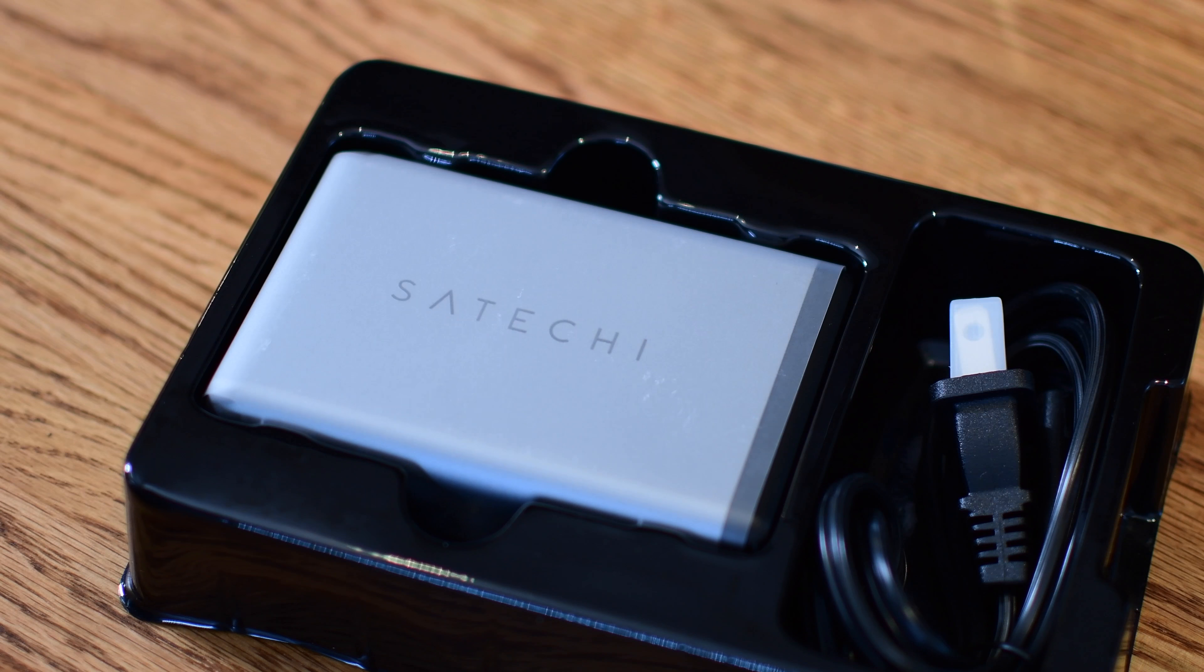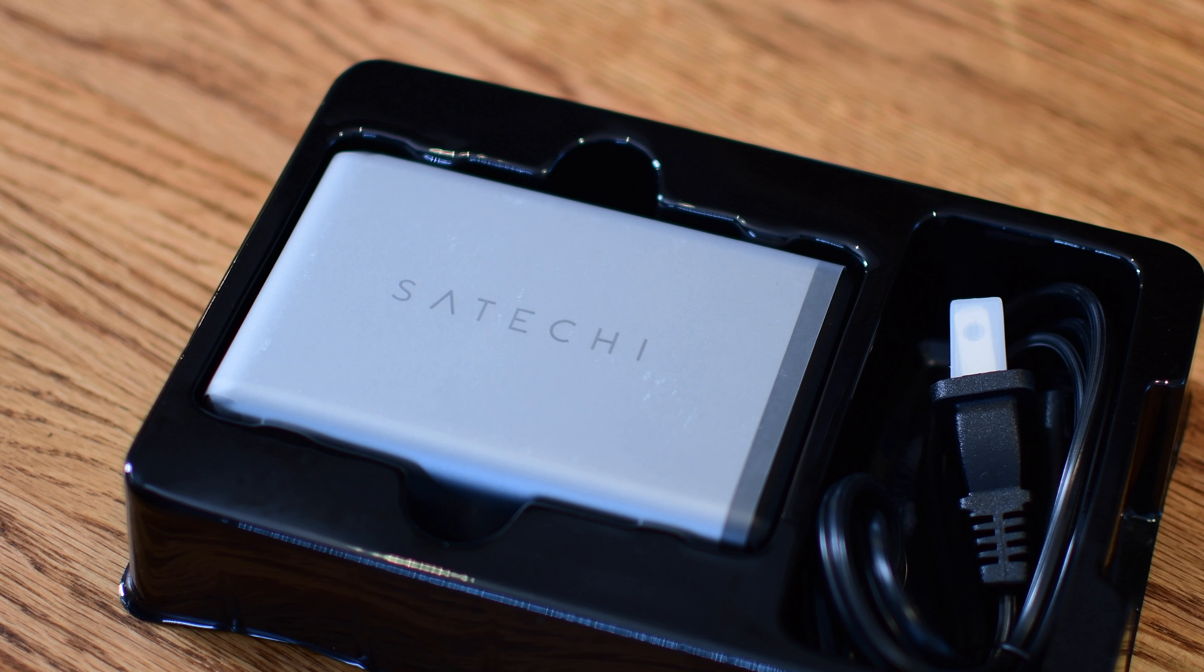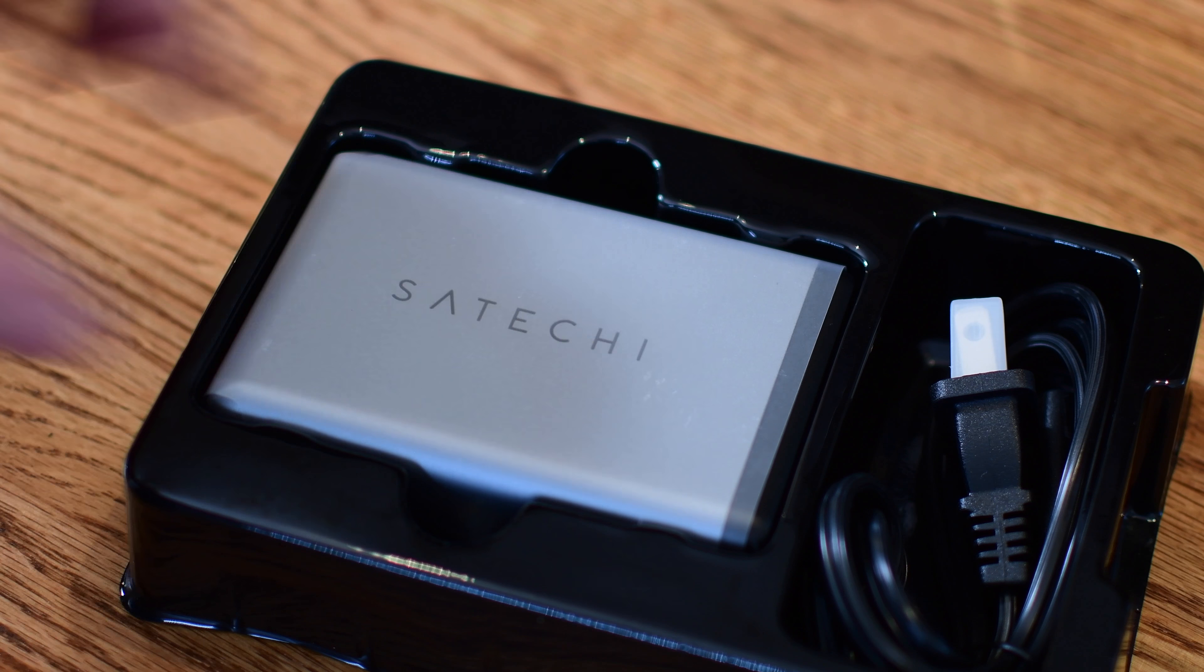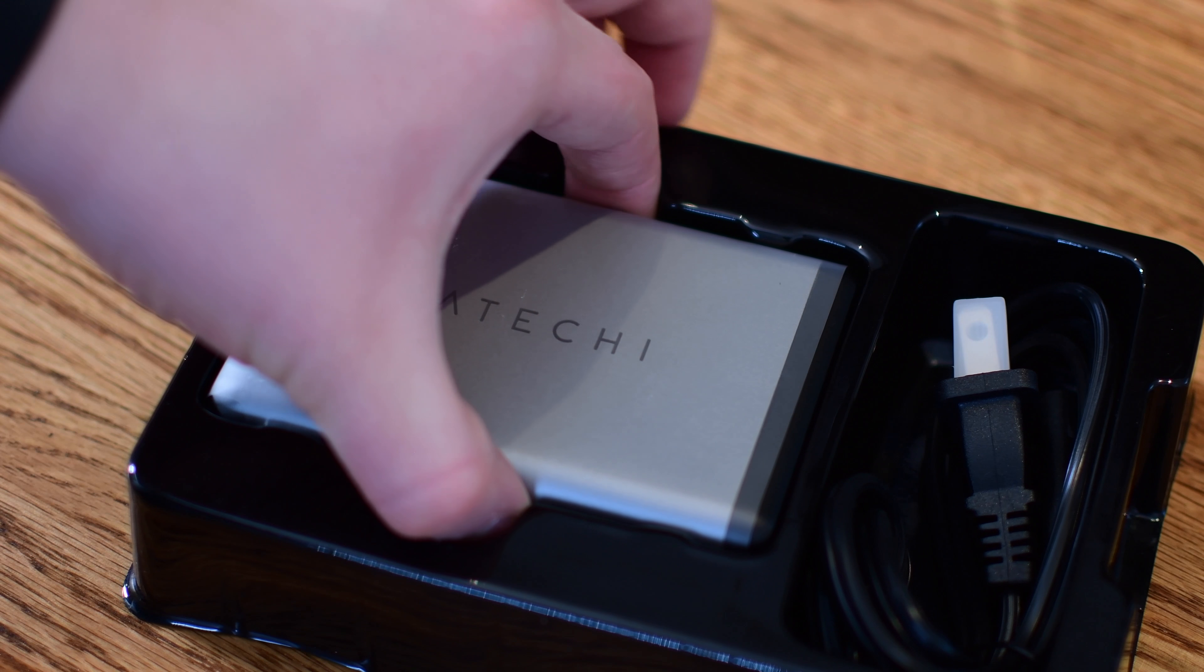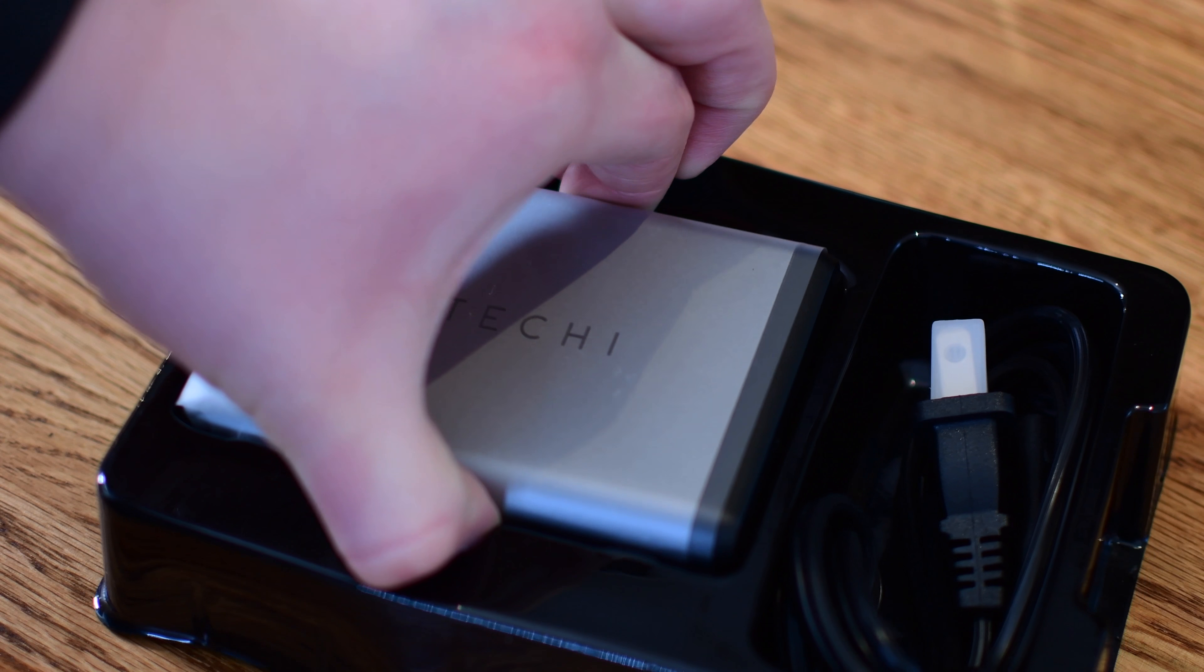Inside the box, you'll find the actual power adapter itself, the charger, and then a separate power cable.